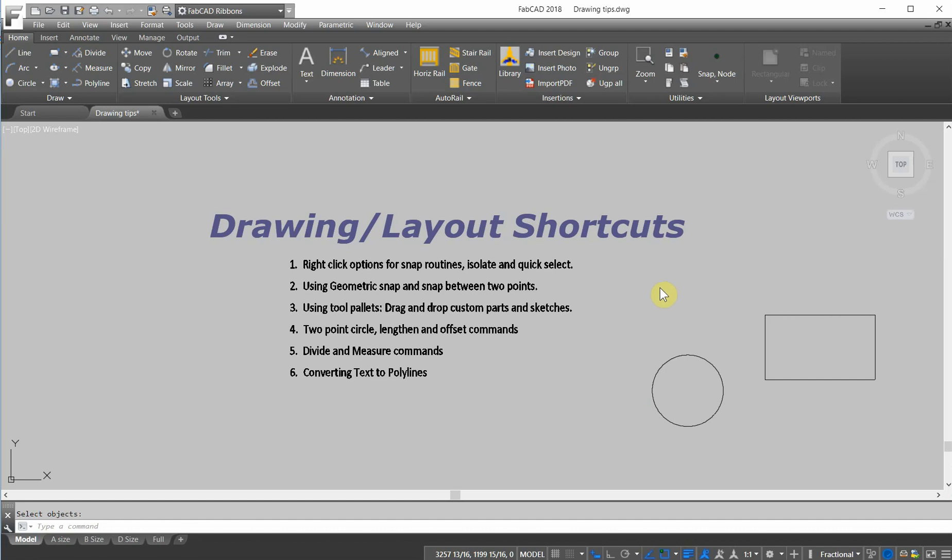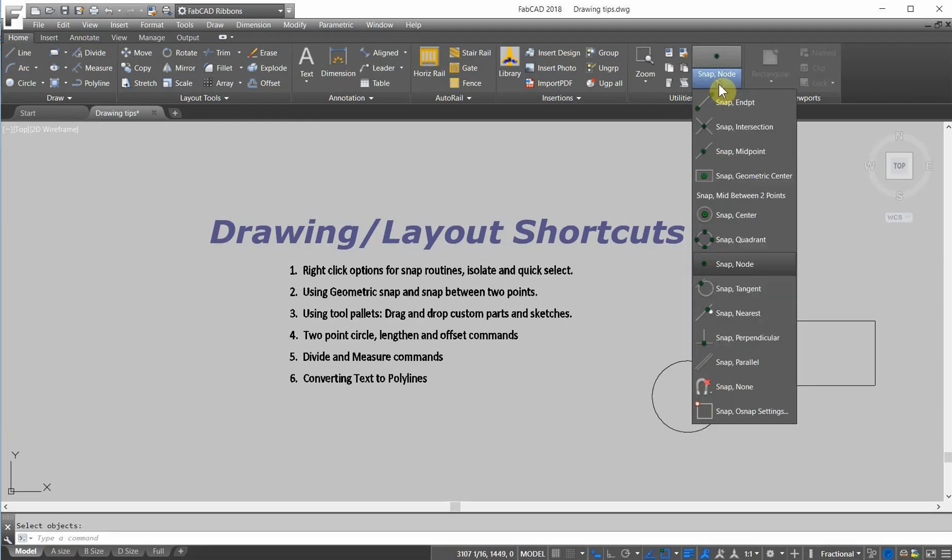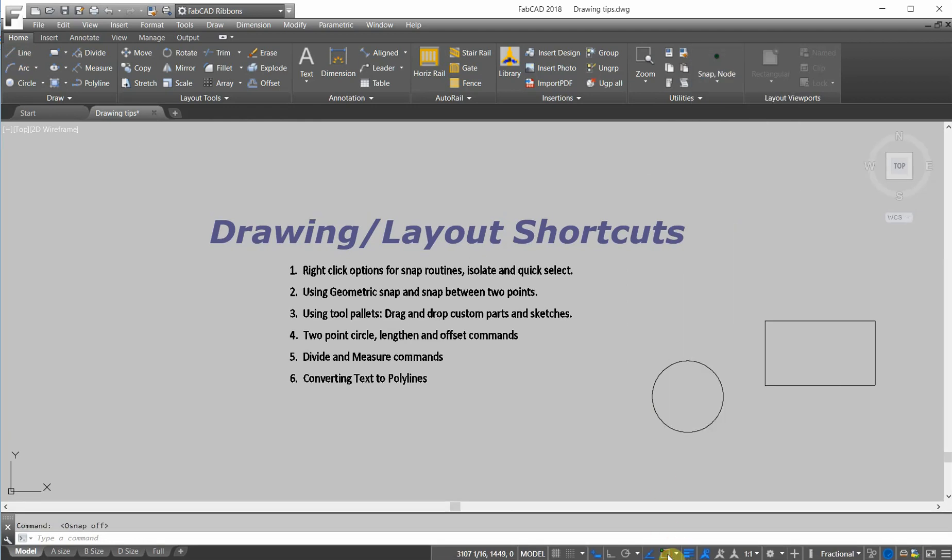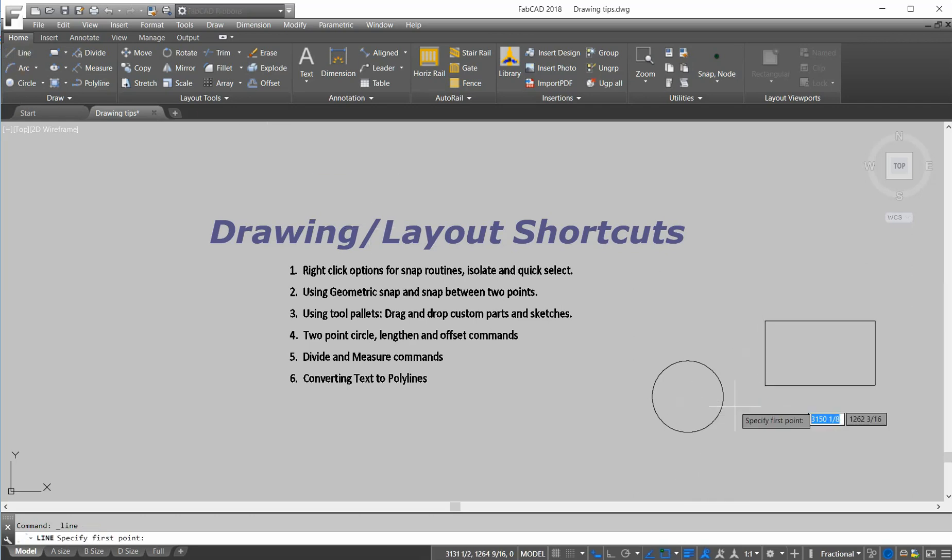We started out the last lesson talking about using the right click. So here's a situation where I'm going to draw a line, and I can either use the pull-down snaps here or have my O snaps already set up. For instance, I'm going to draw a line.